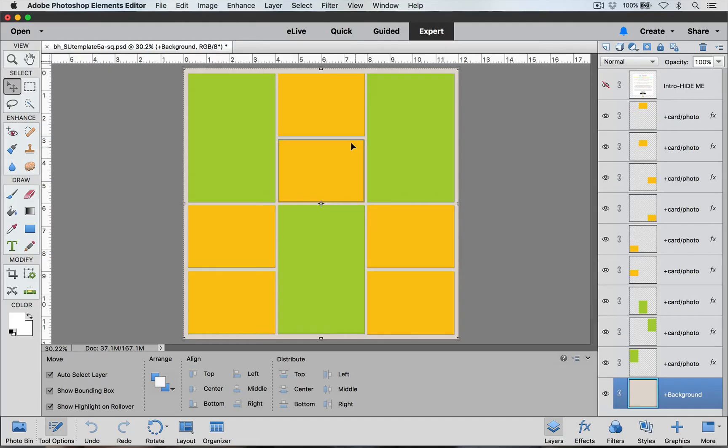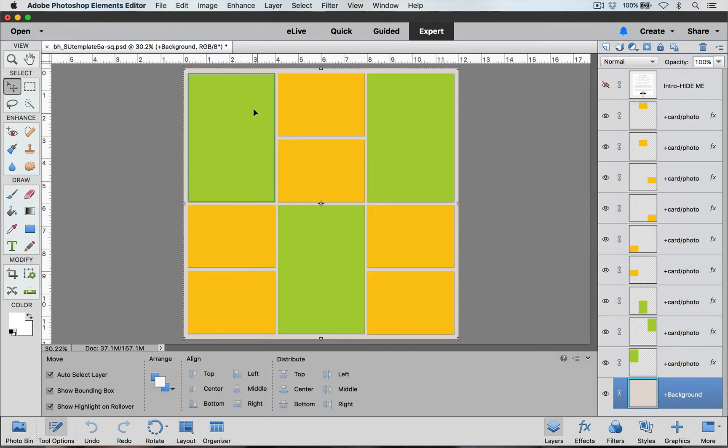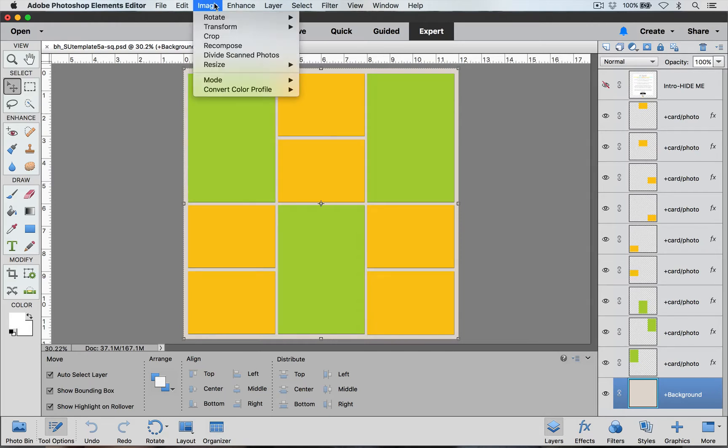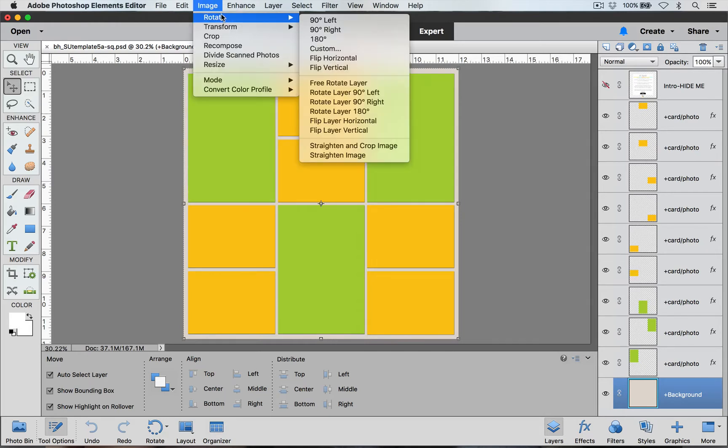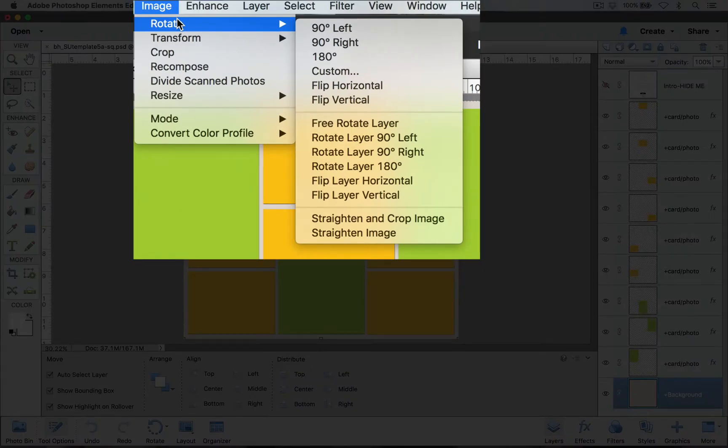Photoshop is really great because it gives you the tools that you can rotate and flip your templates so that gives you a different look. How to do that is you go up to Image and Rotate. If you're using full version Photoshop, you're going to go to Image and then Image Rotation.